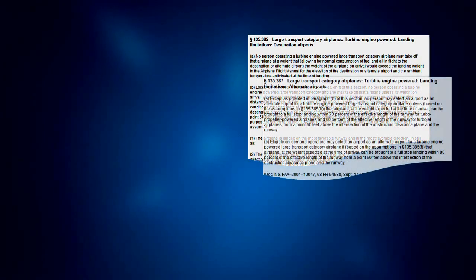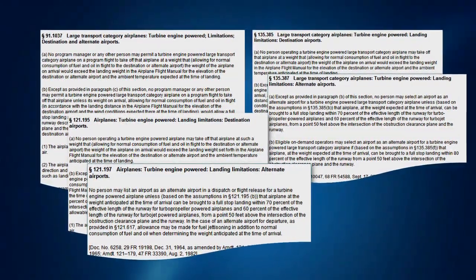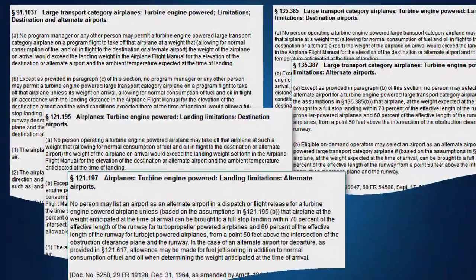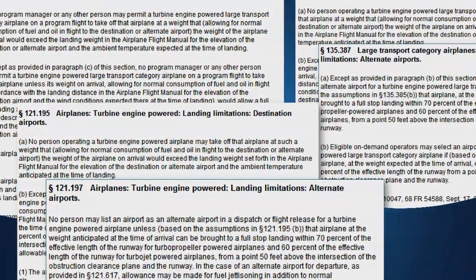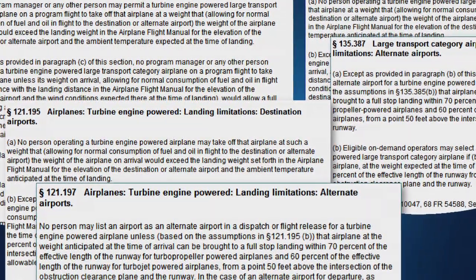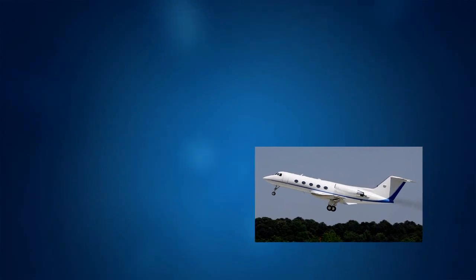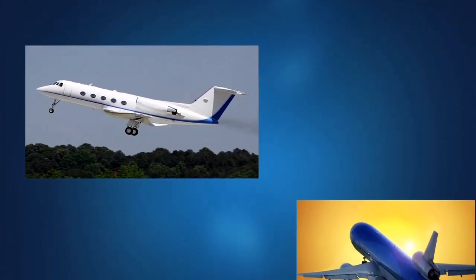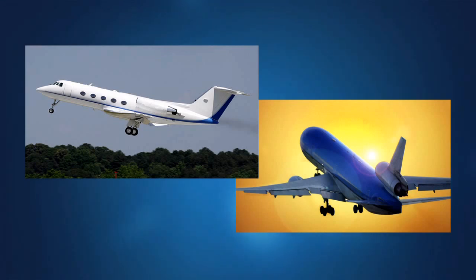The landing distances determined during certification are established with full awareness that operating rules require additional factors to be added when determining the minimum operational field lengths for landing during normal line operations. The operating rules for Part 121, Part 135, and Part 91K require that the landing distance demonstrated during certification remain within a specified percentage of the runway length available for landing, at both the destination and alternate airport. As a result, these rules establish a minimum operational field length for landing. This requirement does not apply to Part 91 operators, but voluntary adherence to these rules is encouraged. These operating rules impose a limitation on takeoff weight such that you do not plan to arrive at your destination or alternate airport at a weight that will not allow you to meet the landing distance requirement. Therefore, any planning intended to demonstrate compliance with these rules must occur prior to takeoff or as a condition of dispatch for those operators subject to dispatch requirements.